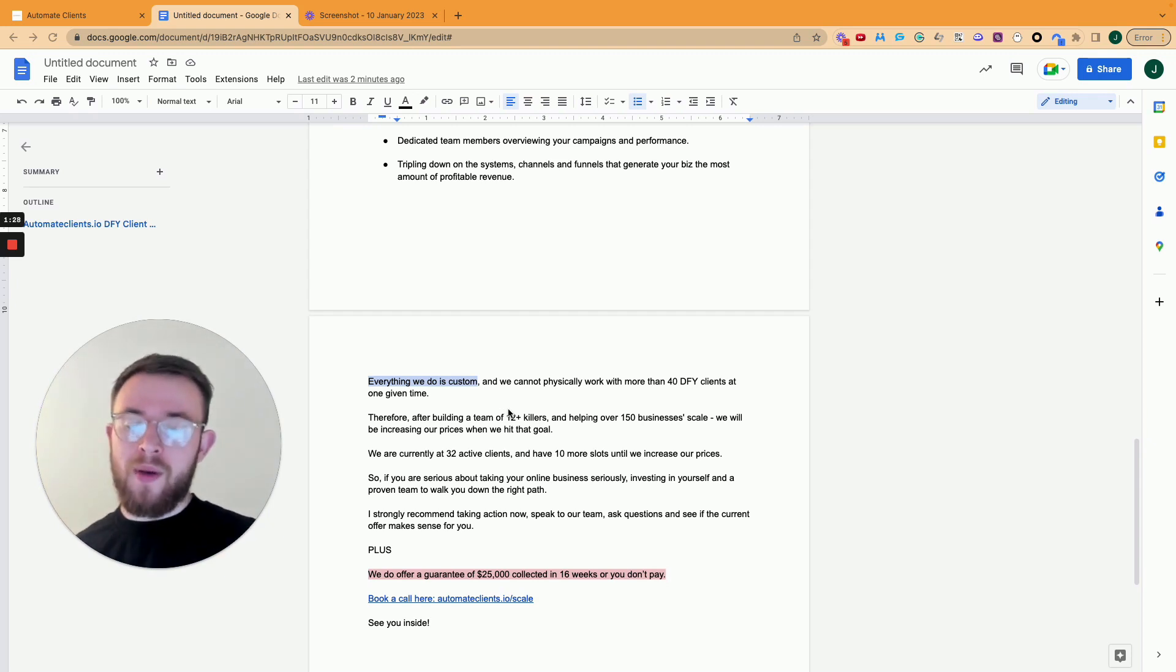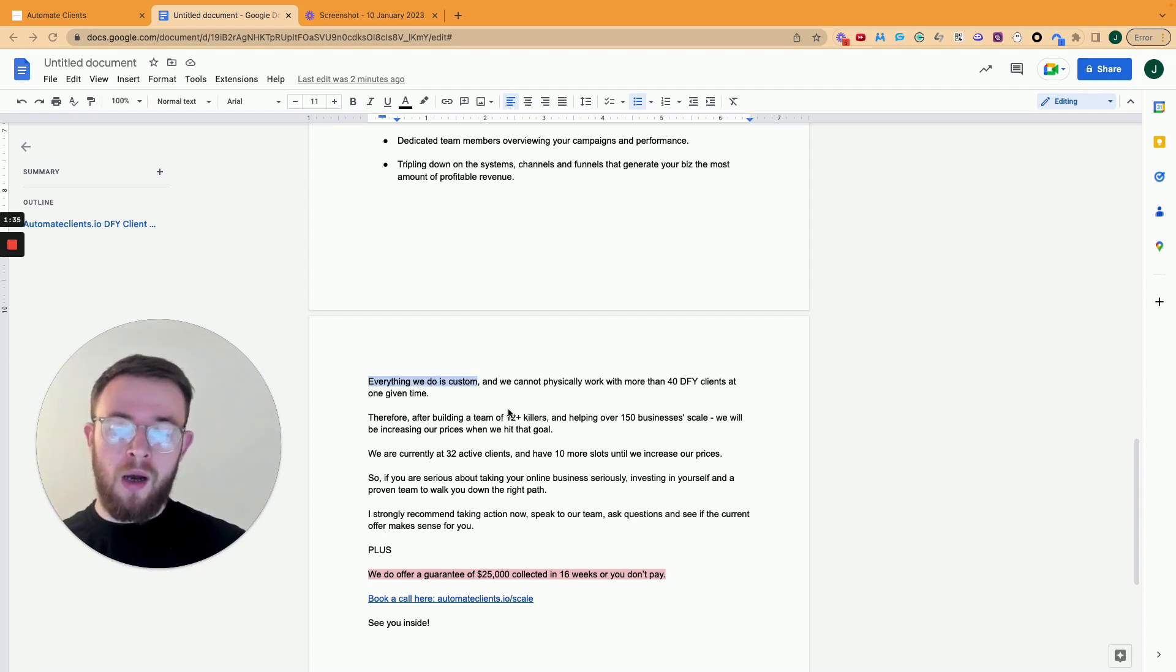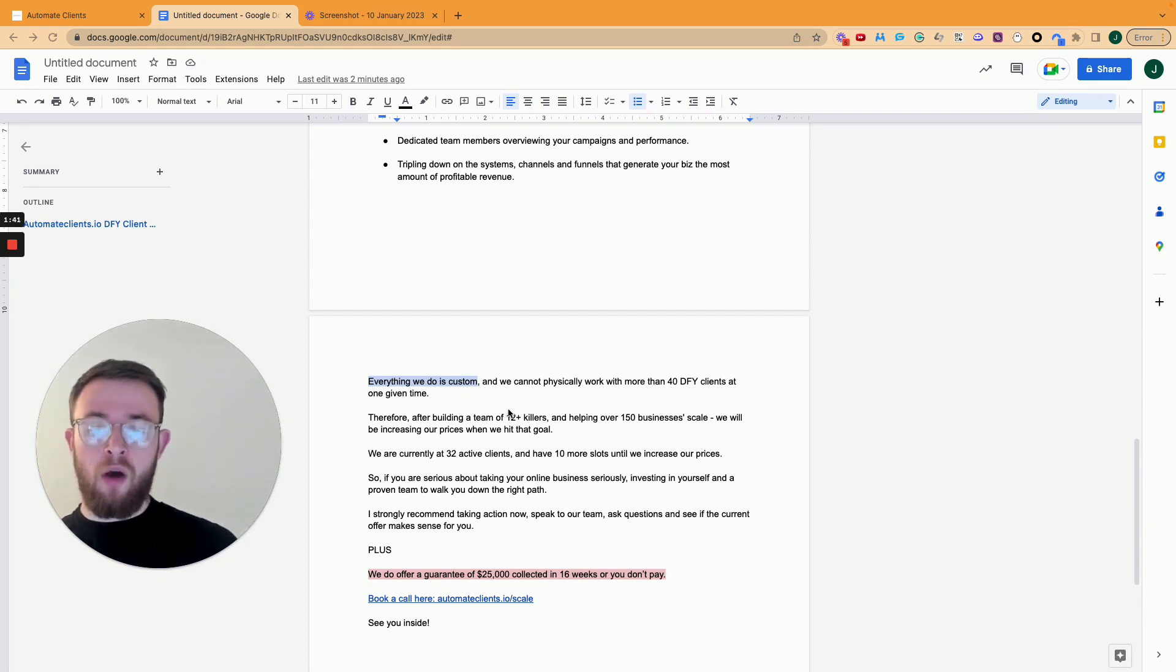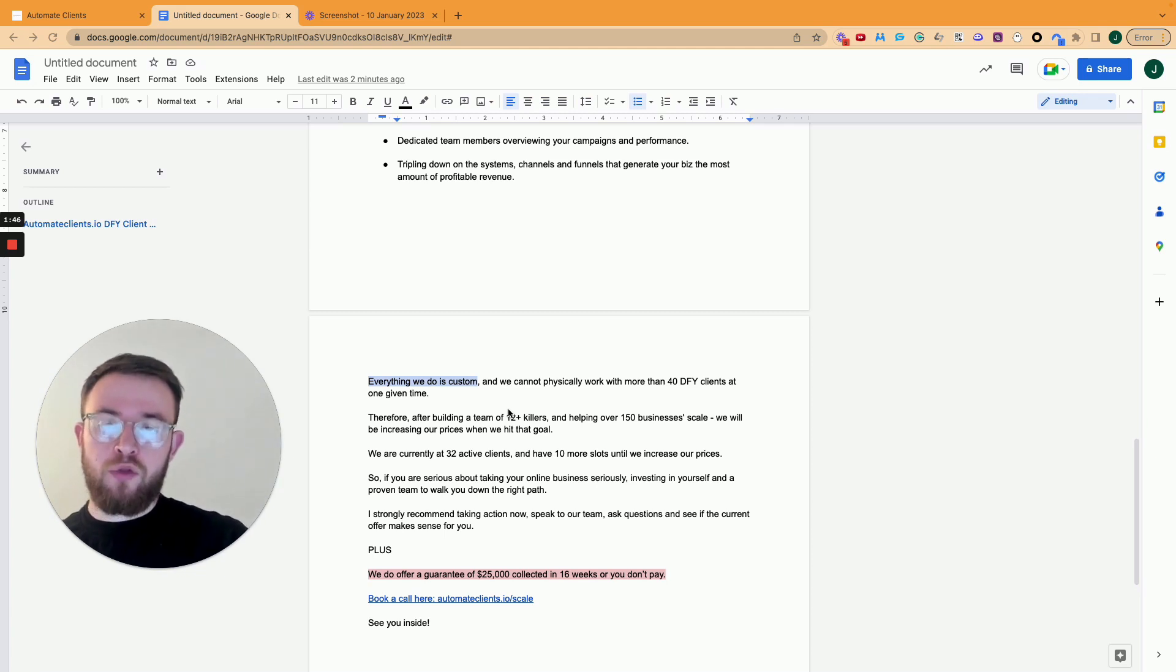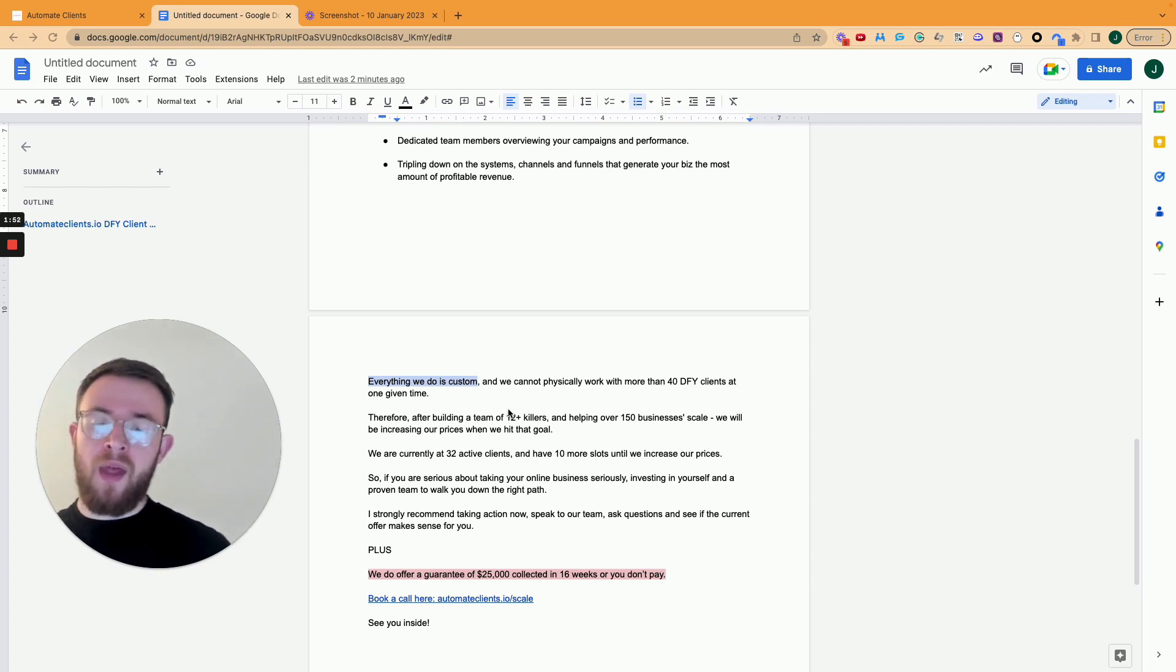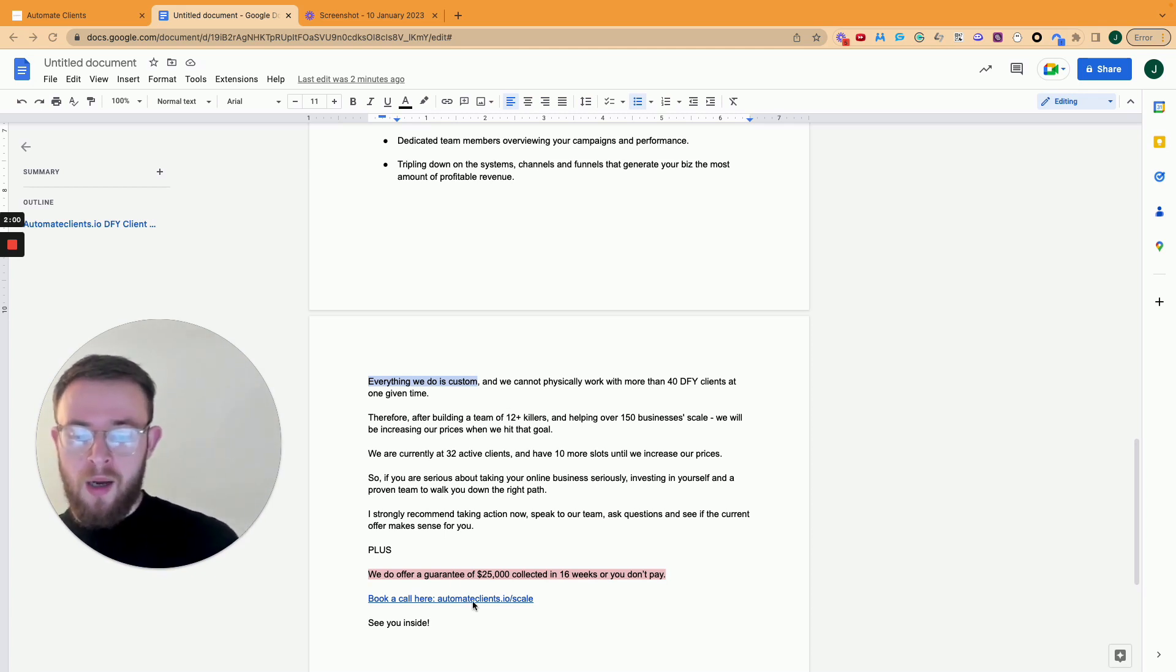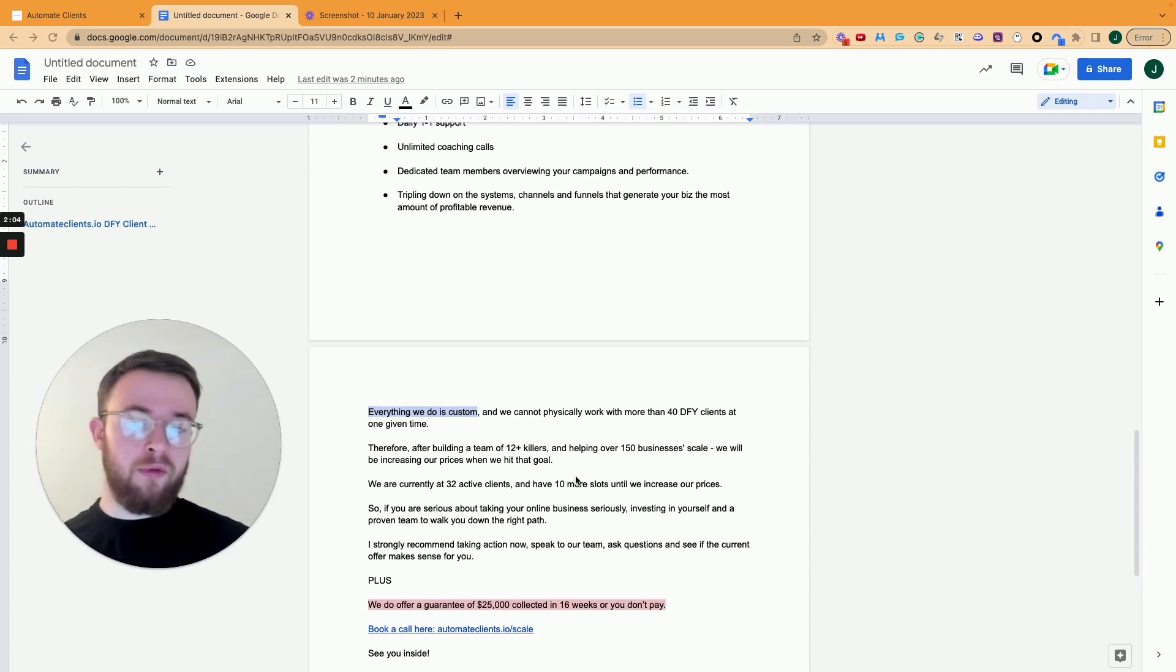So if you are serious about taking your business to the next level, investing in yourself and having a proven team to walk you down the right path, I strongly recommend taking action. Now speak to my team, ask us questions and see if the offer makes sense for you. And plus after we do have an offer and a guarantee of $25,000 collected in the 16 weeks of our program, or you don't pay a penny. So if that isn't a no brainer, I don't know what is. There's a link down below in the description, or if you're on an email, you can then click on the link as well. It's automate clients.io slash scale. If you're someone that's already spoken to our team and just want more information, hello. And hopefully that this provides that for you.